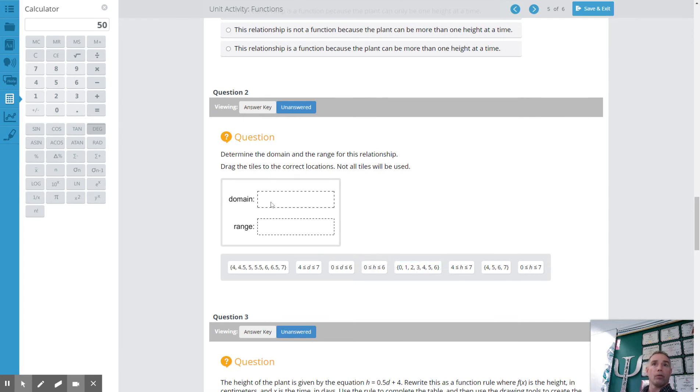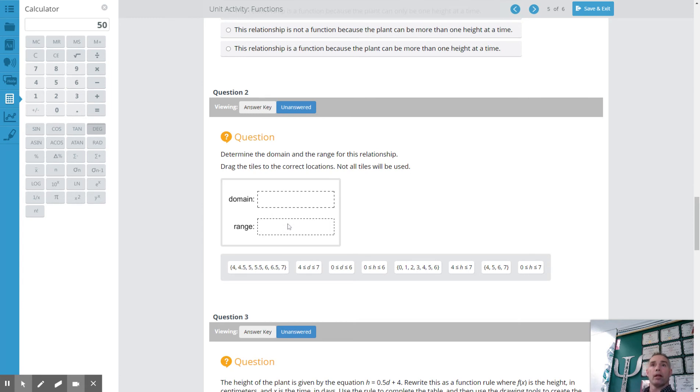And also be sure to note that your domain will be your x variables which is your independent variable. And your range is your dependent one.